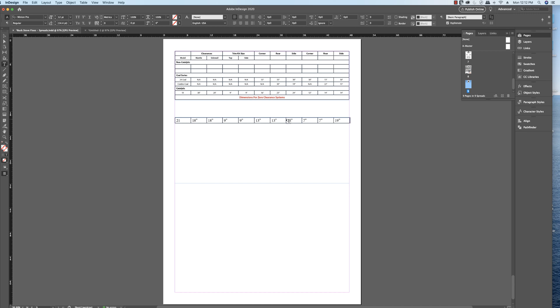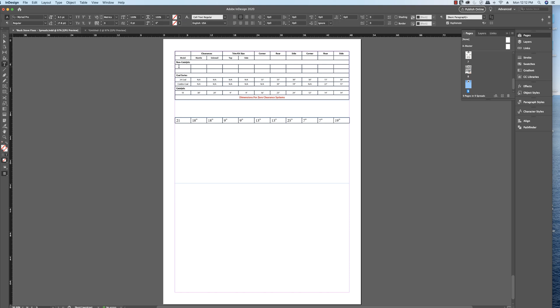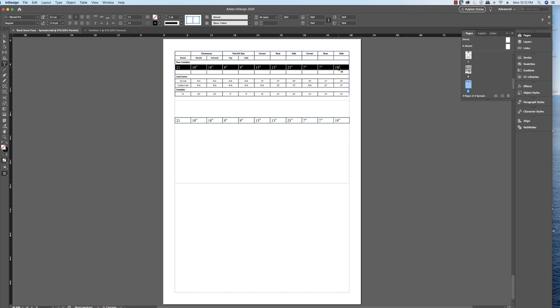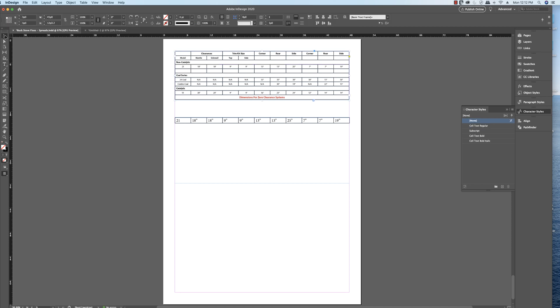Boom, there you go. Then you can copy these from there, select all your cells, Command V. Now the formatting is wrong, but I have formatting over here, cell text regular. I hit center here and they're all centered up. That's how you do it folks.